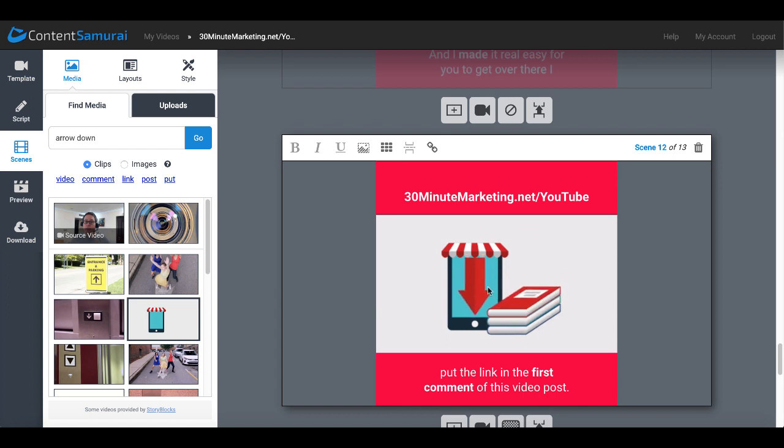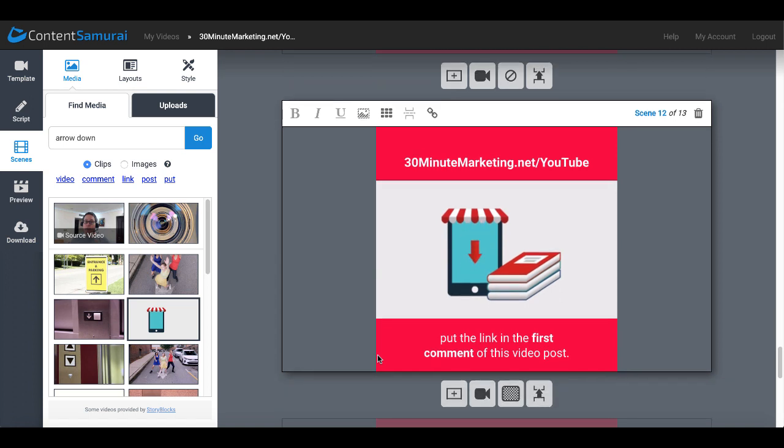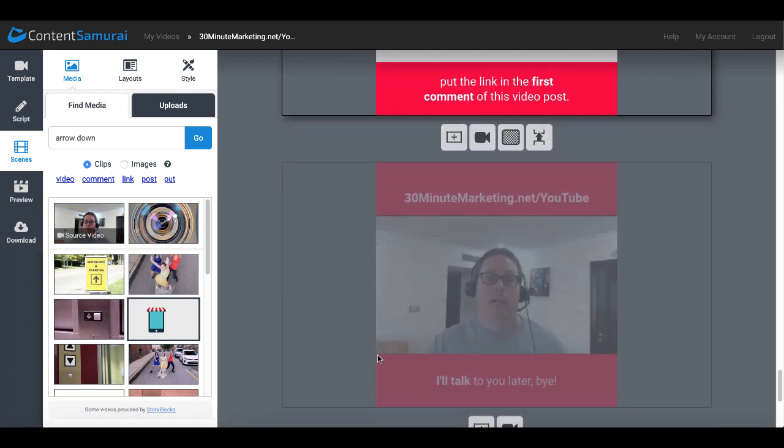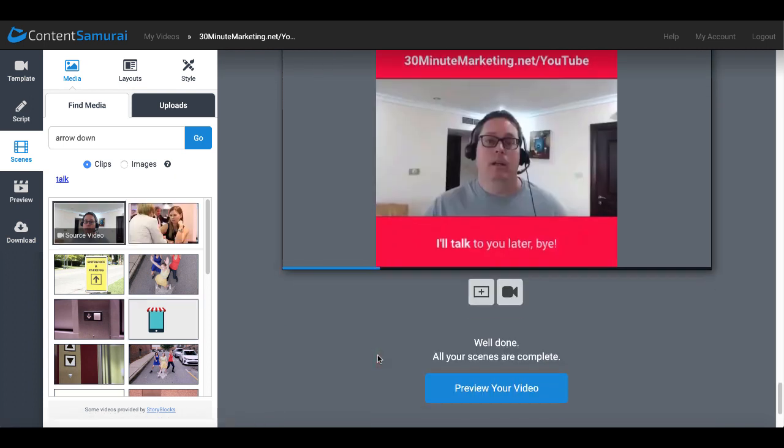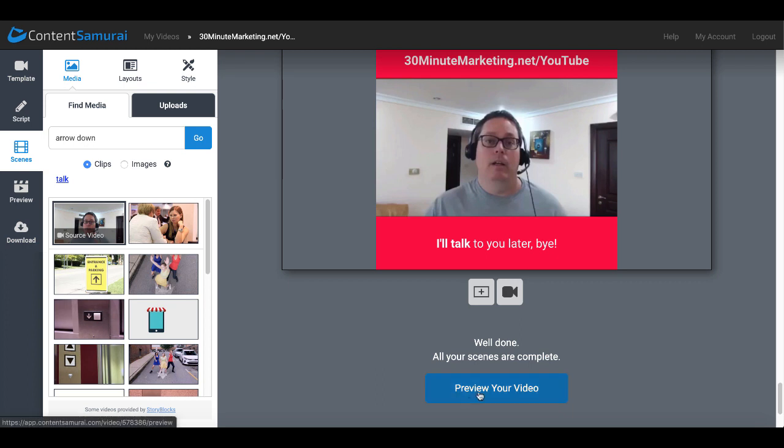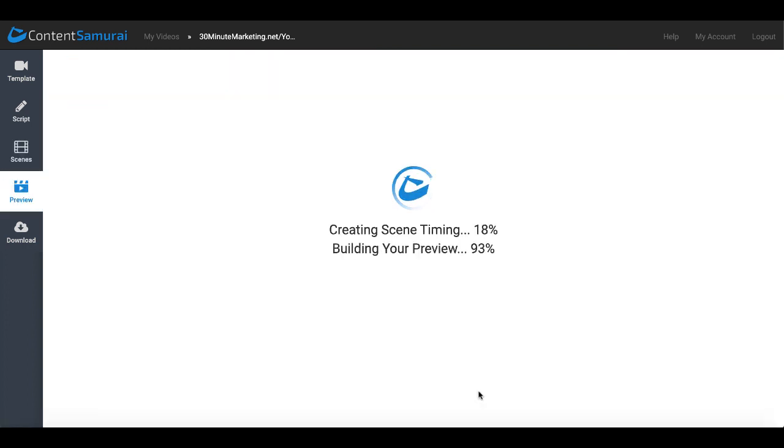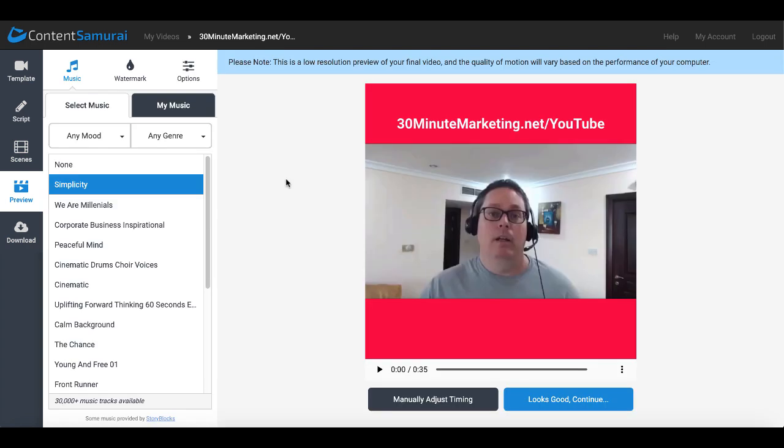Here's a nifty little animation that has a tablet, a couple books and an arrow, sort of grabs the attention, gets people to focus on the fact that the arrow is pointing down in the comments. We'll go with that one. Then of course your video is ready to preview. Click on preview your video, that will create the scene timing and build your preview.